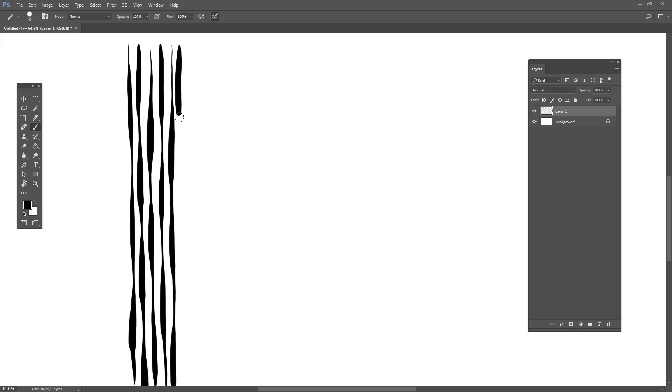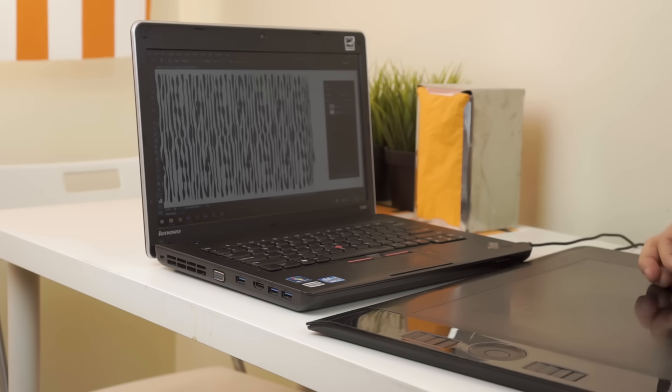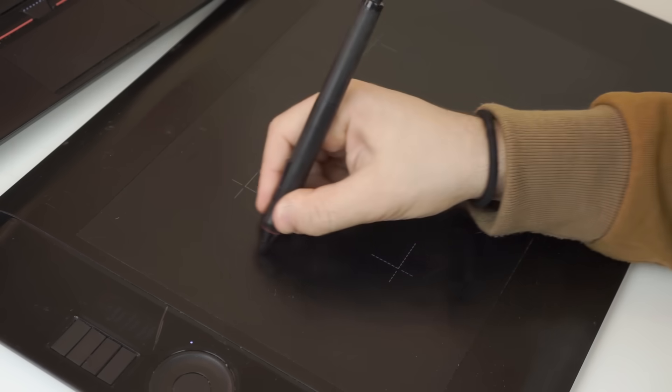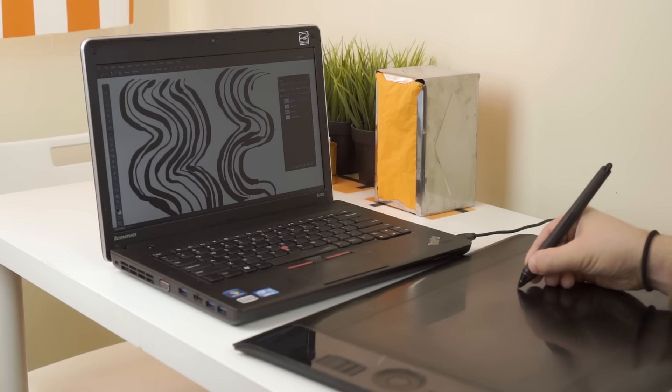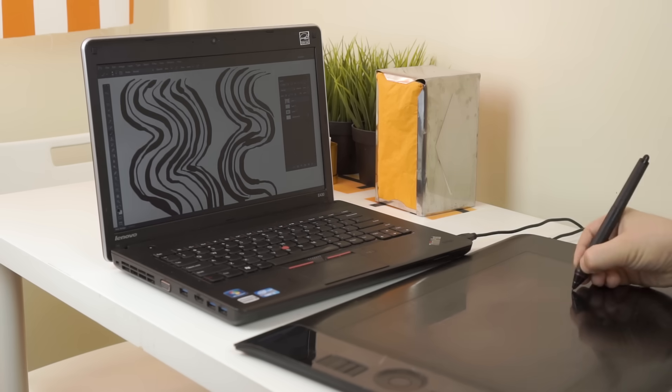Then draw a line right next to it and invert the weight. Keep your line straight and close together. Fill up the entire page. You can do a variation of this called an S curve. This helps you practice making smooth turns.